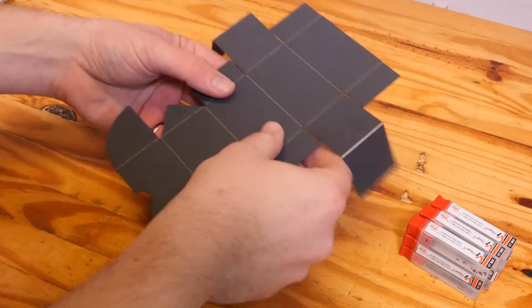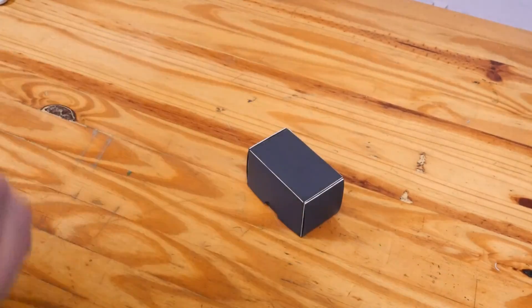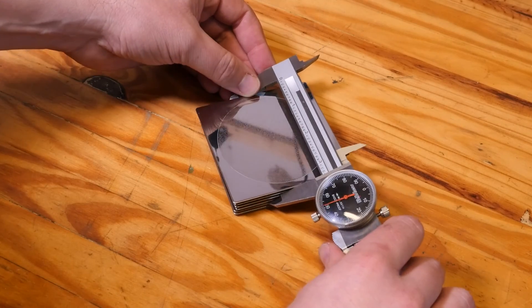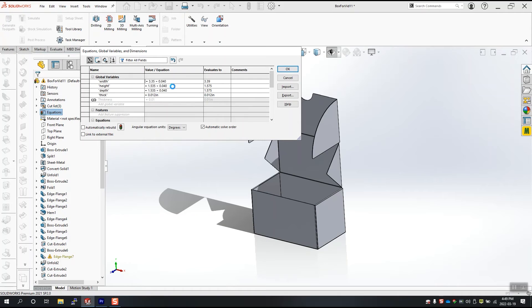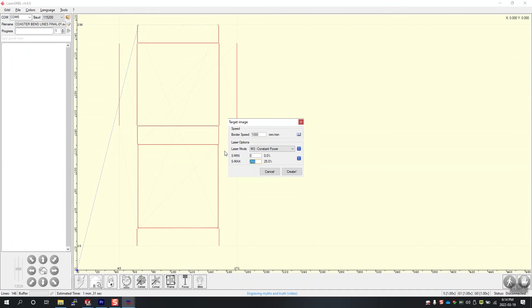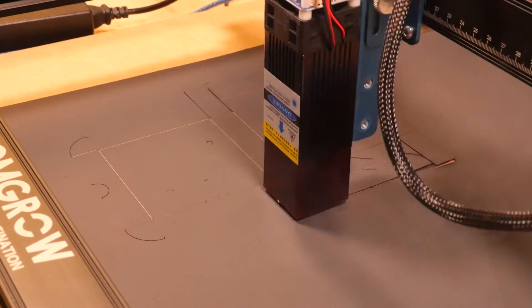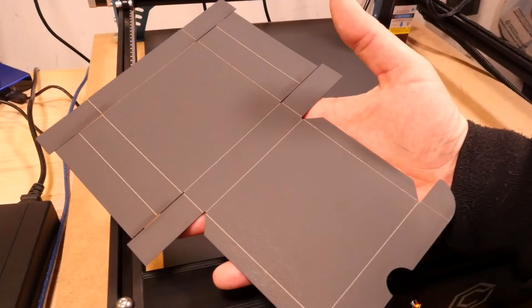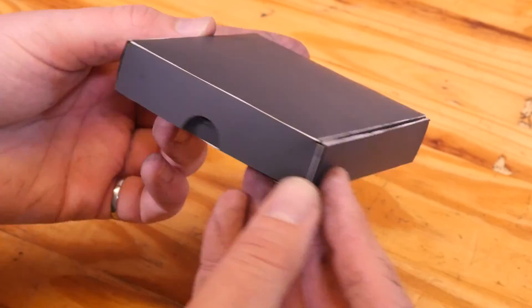Let's bend up our flat pattern. And the end mills fit nice. Maybe we want to make a gift box for some coasters. This stack measures 3.35 inches wide, 3.35 inches tall, and 0.71 inches deep. Let's plug these into our global variables to generate a box, export the flat pattern, bring the bend lines and outline files into Laser Gerbil, and get to burning another flat pattern. And these fit nice too.